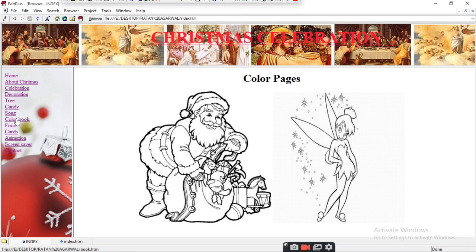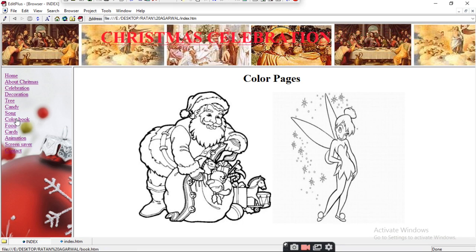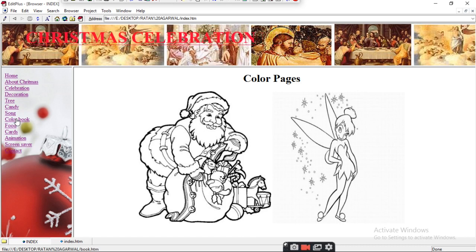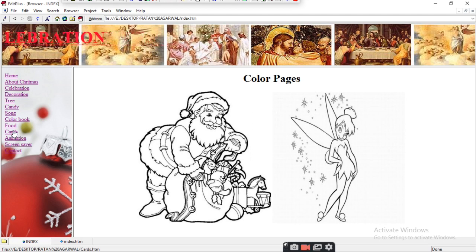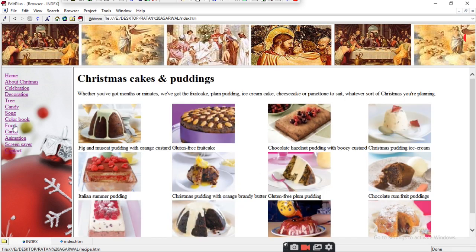You can also make a color book of Santa Claus, different Christmas trees, and different figures related to Christmas.